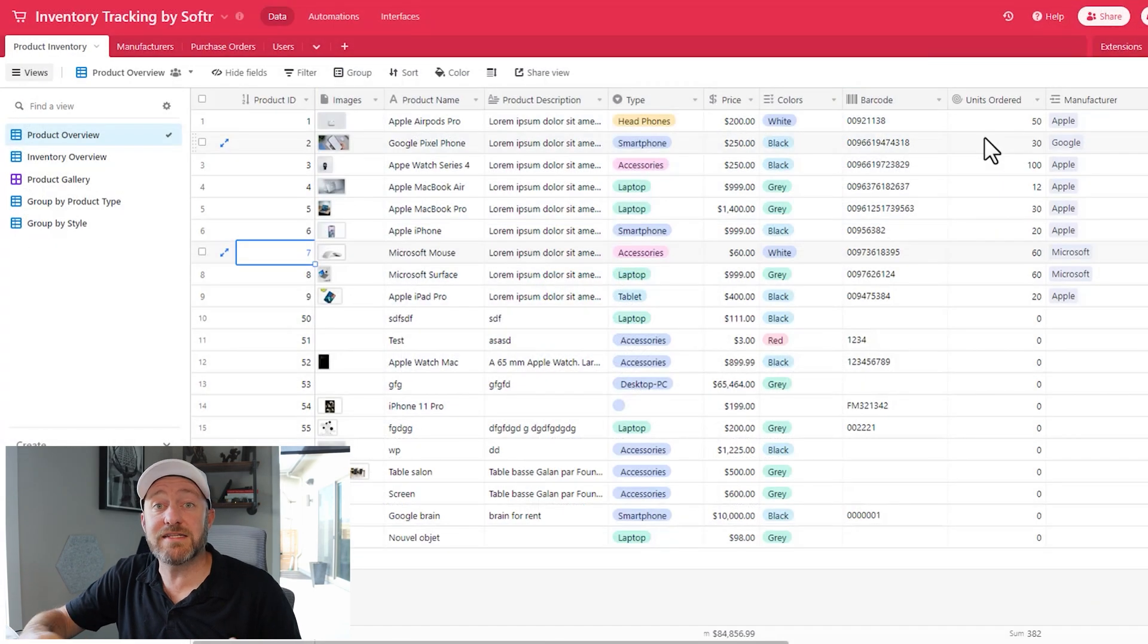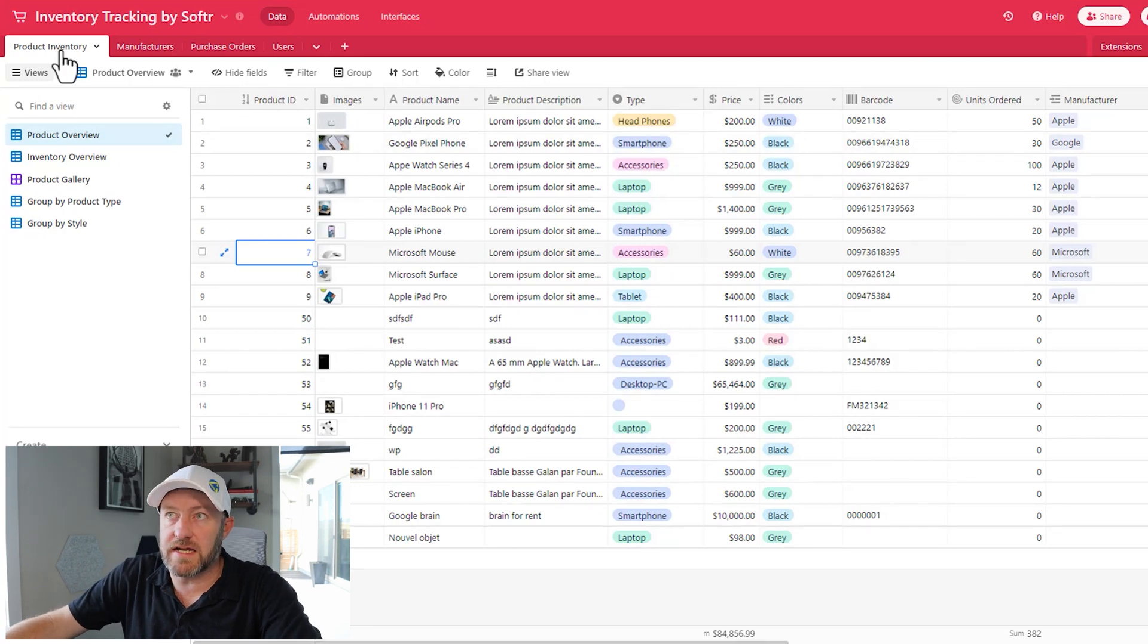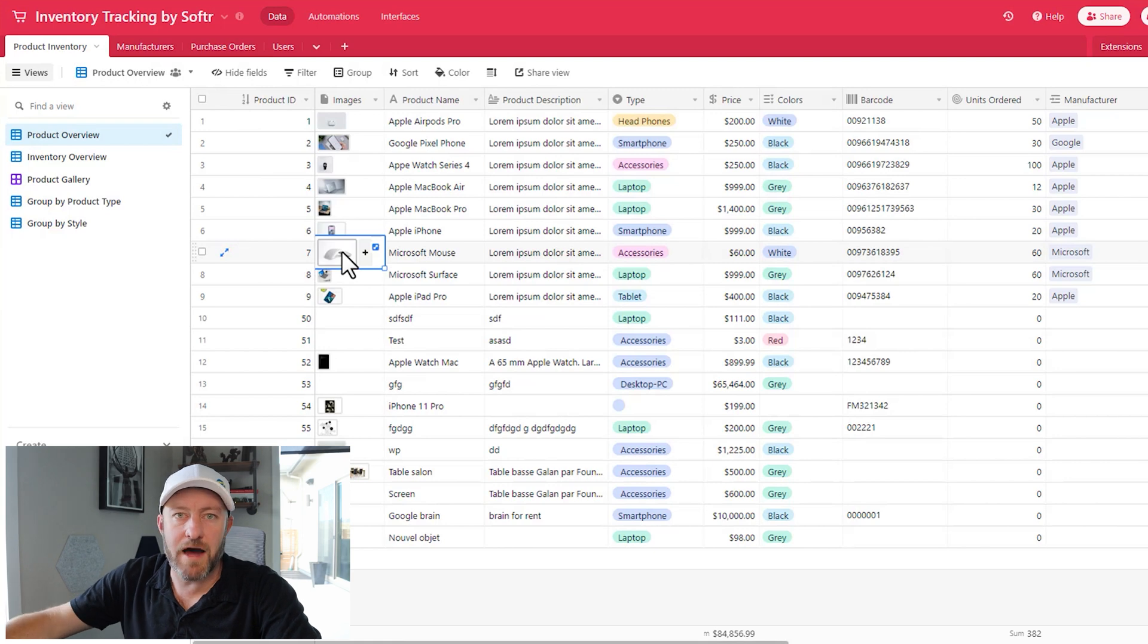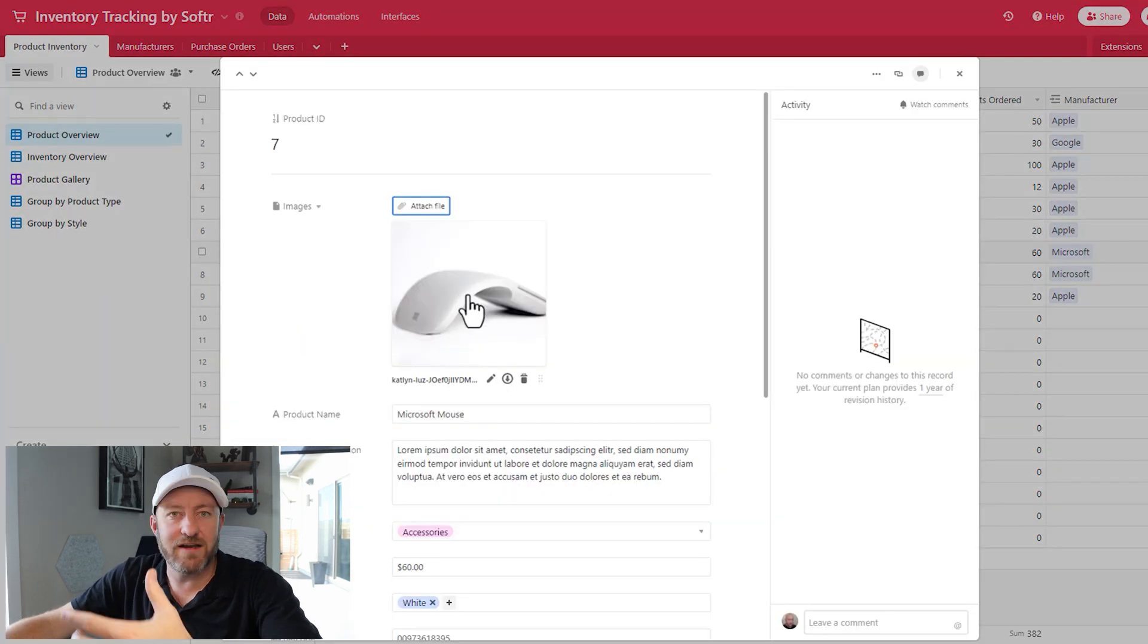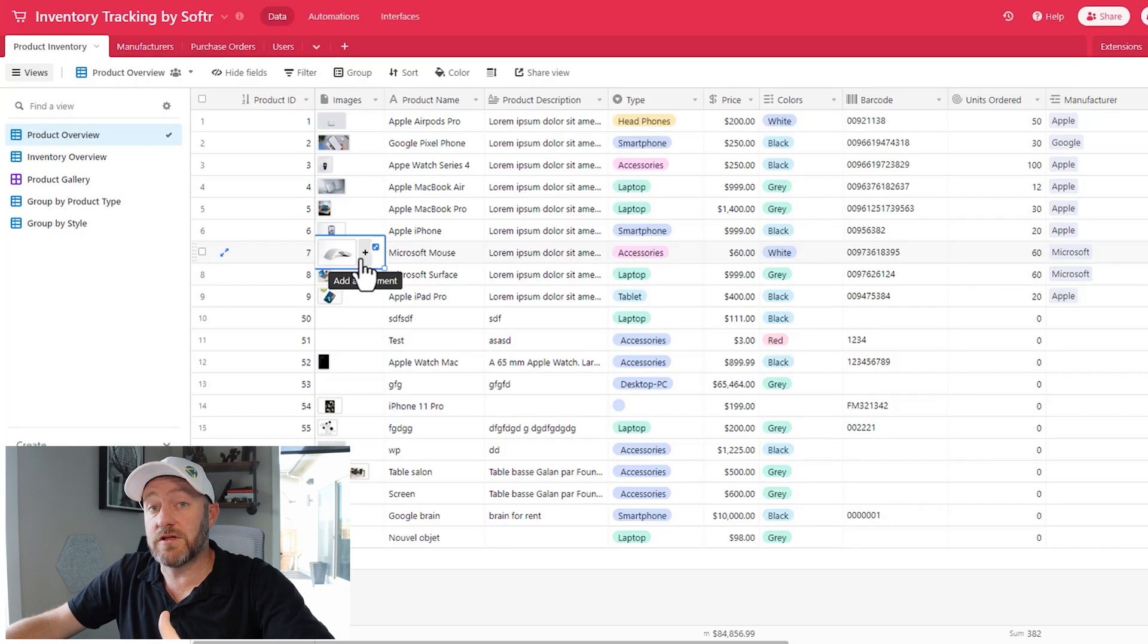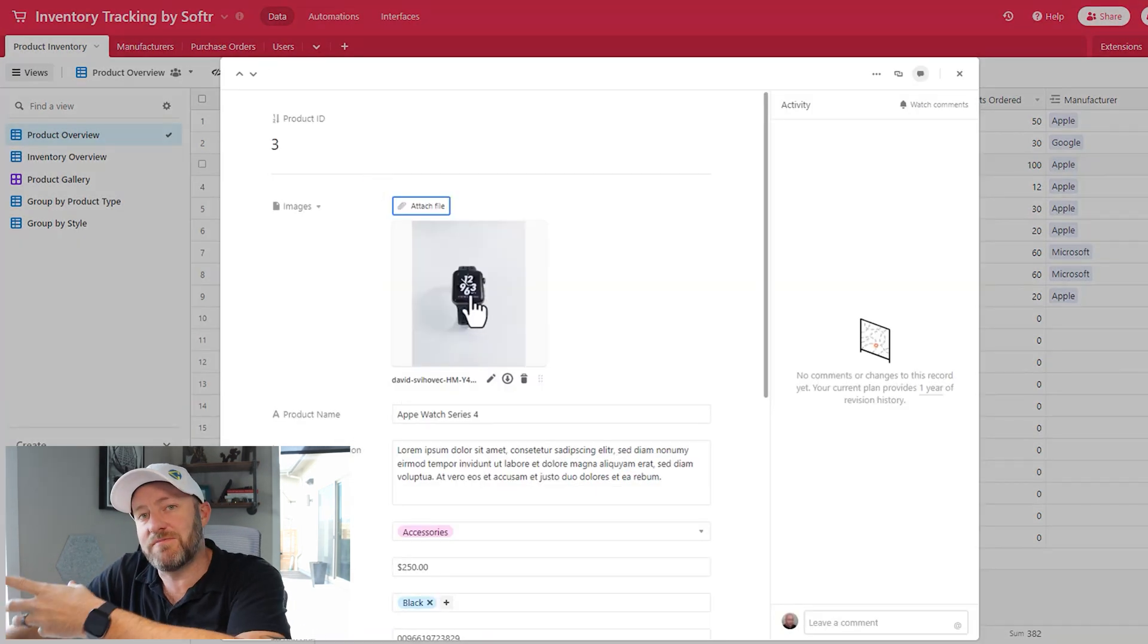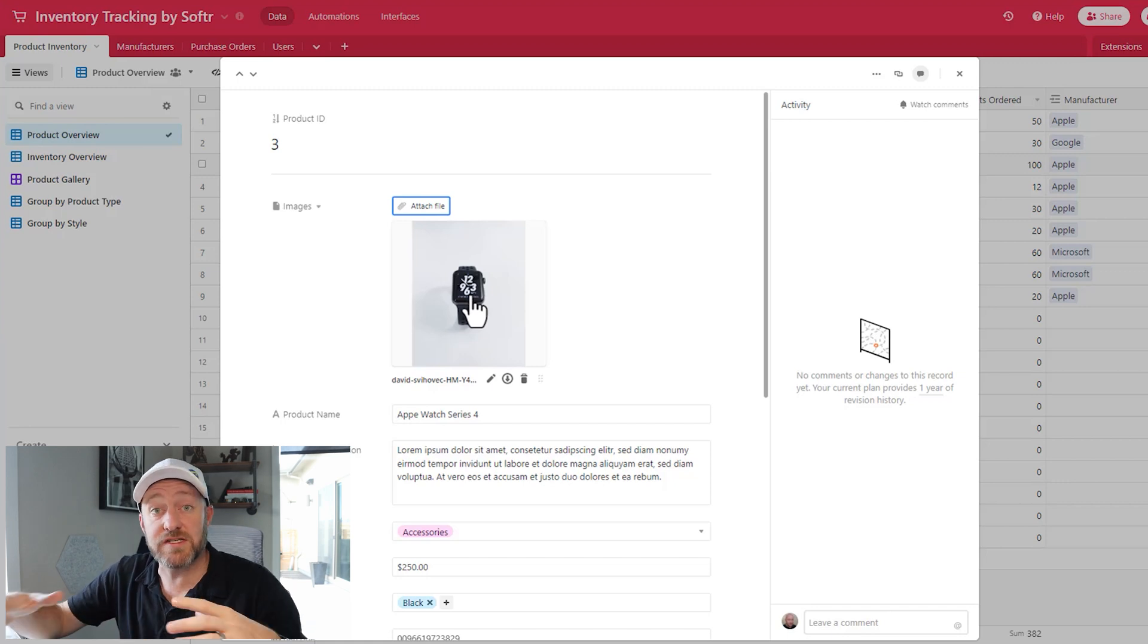So right here, what we're looking at on our homepage, presumably, we've got this watch series for a Microsoft Surface and a mouse. If we pop back into Airtable, we have our product inventory table. And if we look at any of these items, here's the Microsoft mouse. And I can look at that that is the image that's being pulled into Softr. Similarly, if I go into that Apple watch, expand upon that, that's the image that's being shared again in Softr.